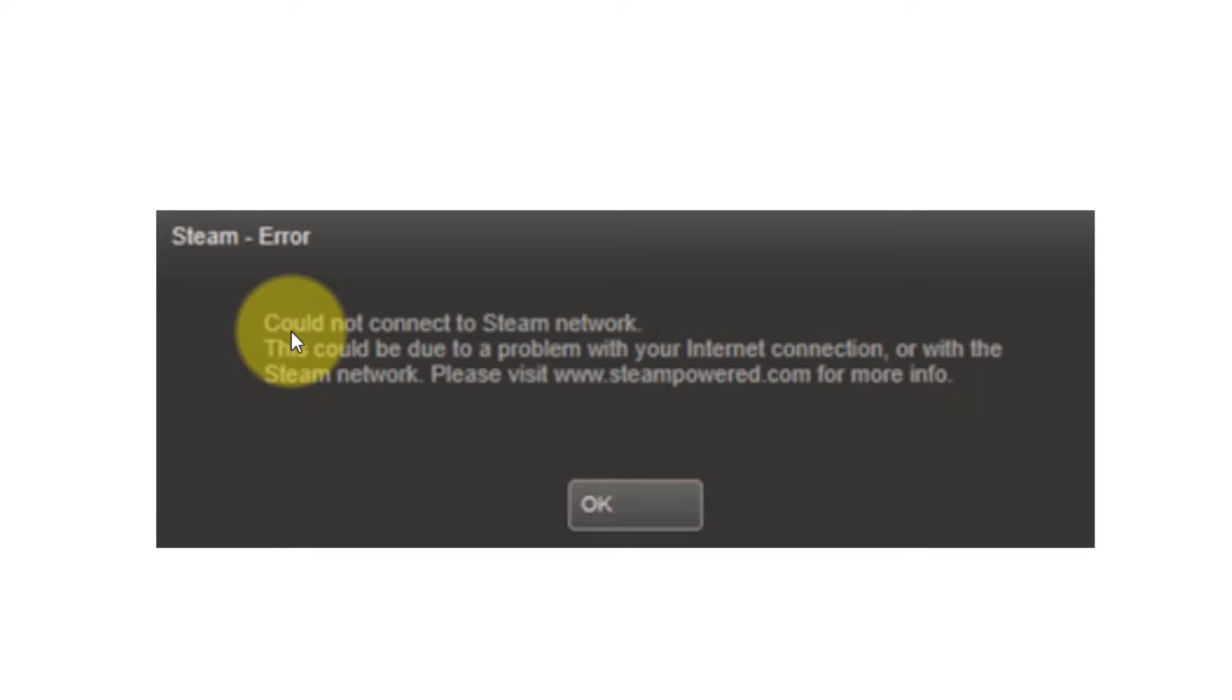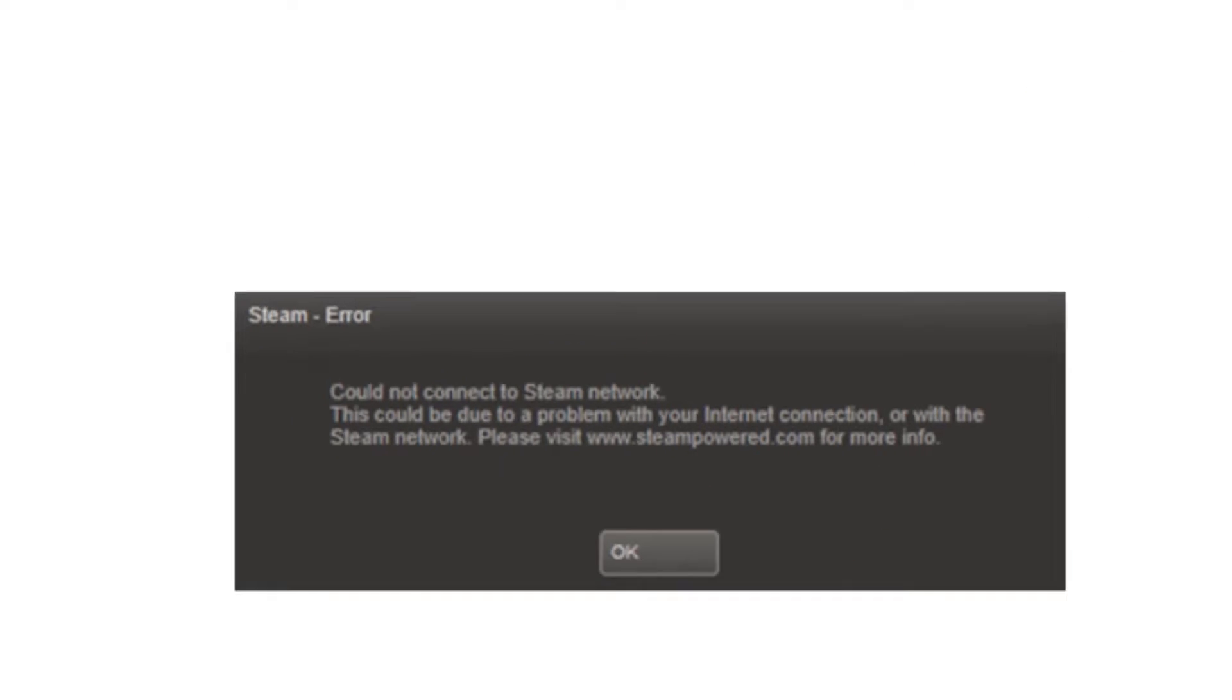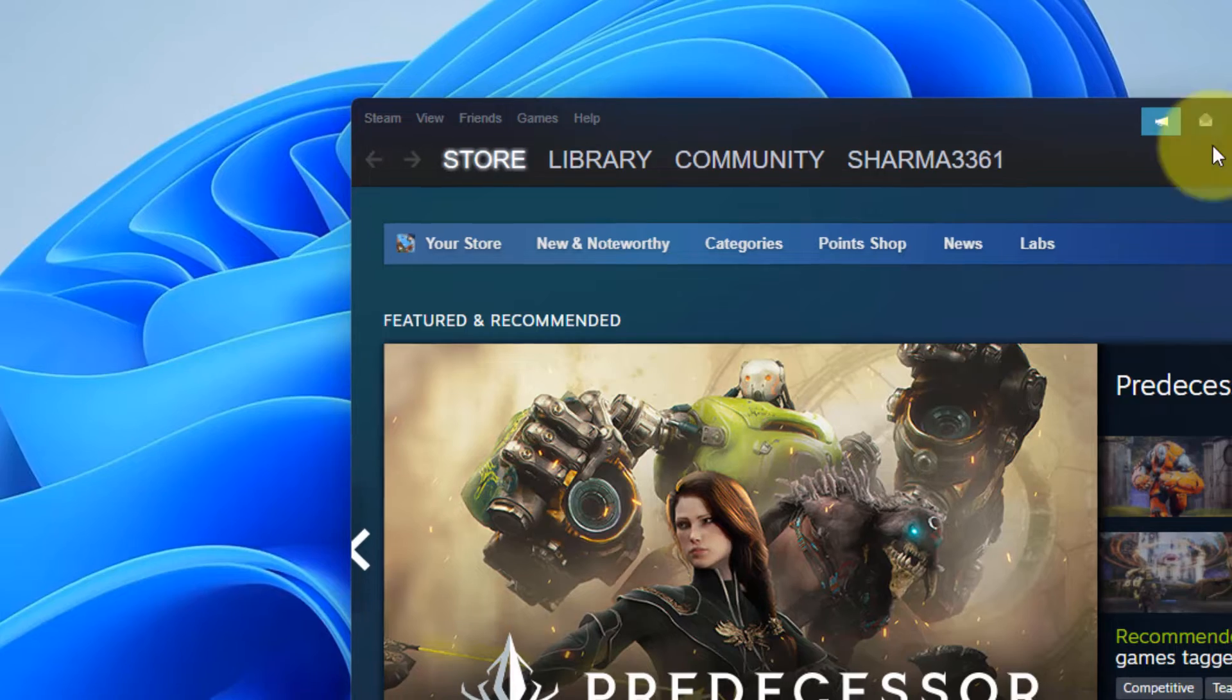Hi guys, if you are getting this error, could not connect to the Steam network, then here is the fix.